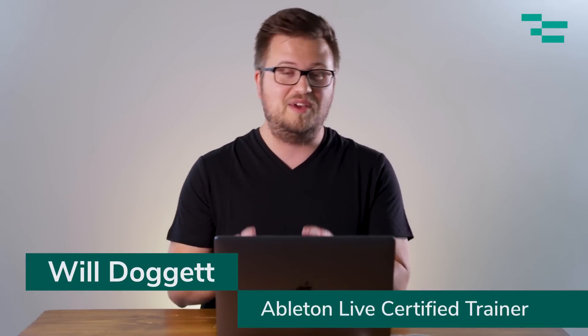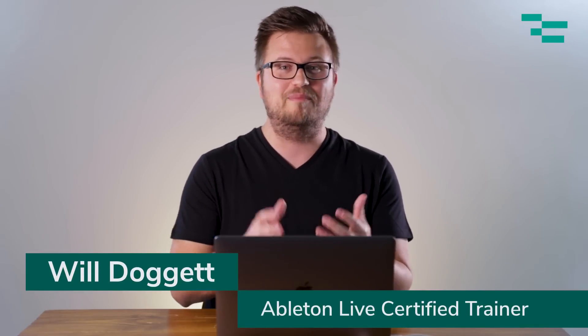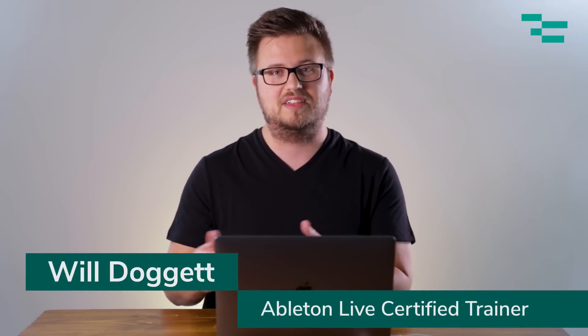Hey, this is Will Doggett. Today we're going to talk about managing files in Ableton Live, particularly with a focus on managing files for live performance. So let's get started.